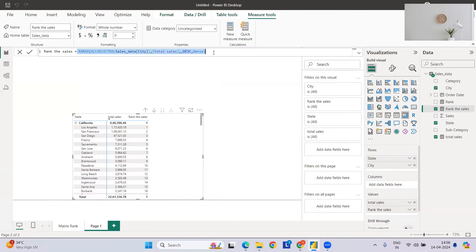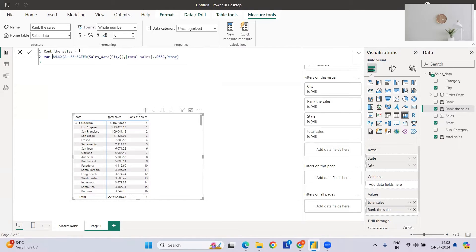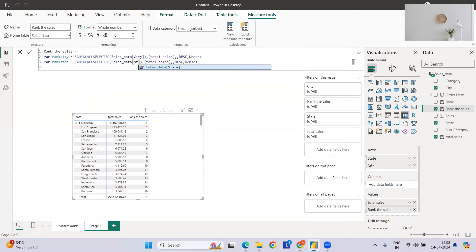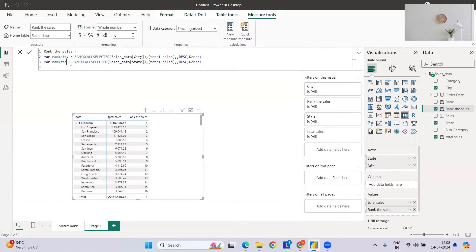To fix this, we'll use variables. Let me create the measure with VAR rank_city, which holds the RANKX for city, and then another variable VAR rank_state, which holds the RANKX for state. Both ranks will be calculated dynamically. I'll correct the spelling and then we'll define what to return in the output.